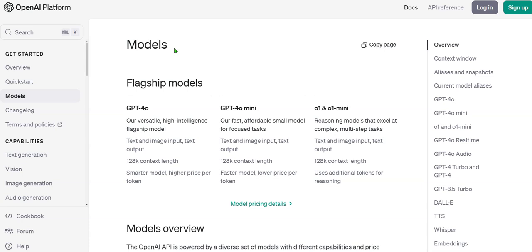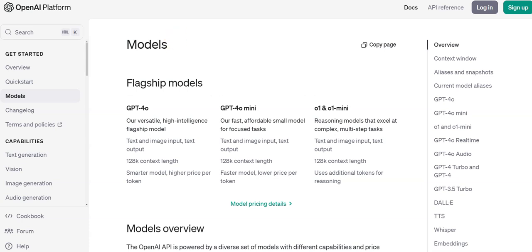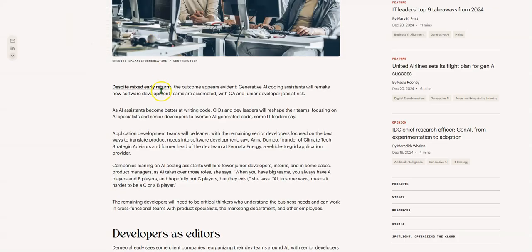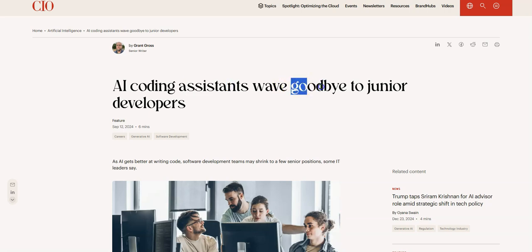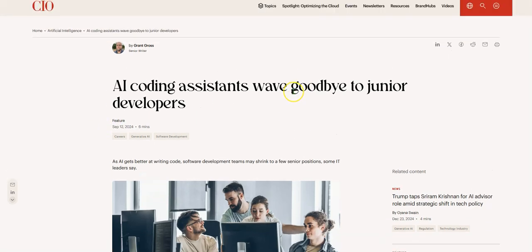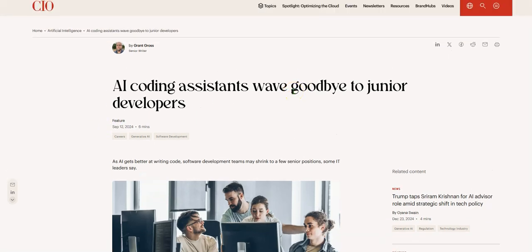And unfortunately, it is affecting the job market. You can see here, AI coding assistants wave goodbye to junior developers. And this is not new. I mean, this came out September 2024. But I think since two years ago, junior developers were having issues finding a job. Definitely when ChatGPT4 came out, junior developers were already having issues.